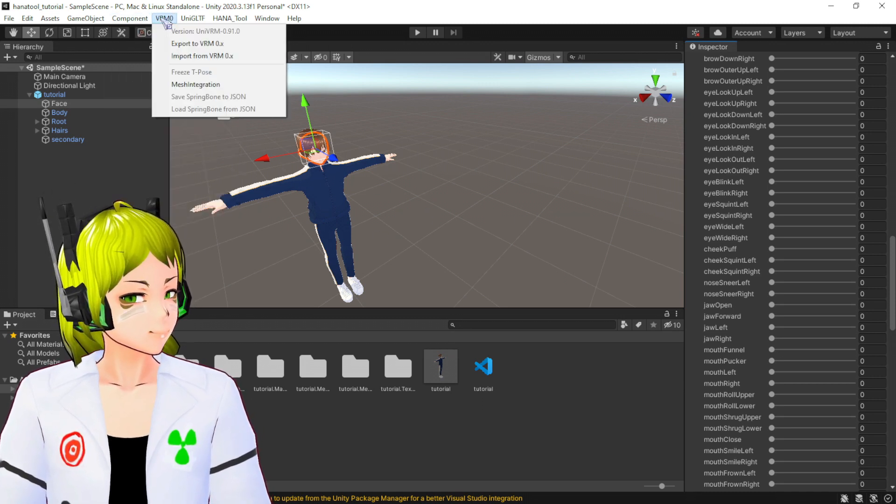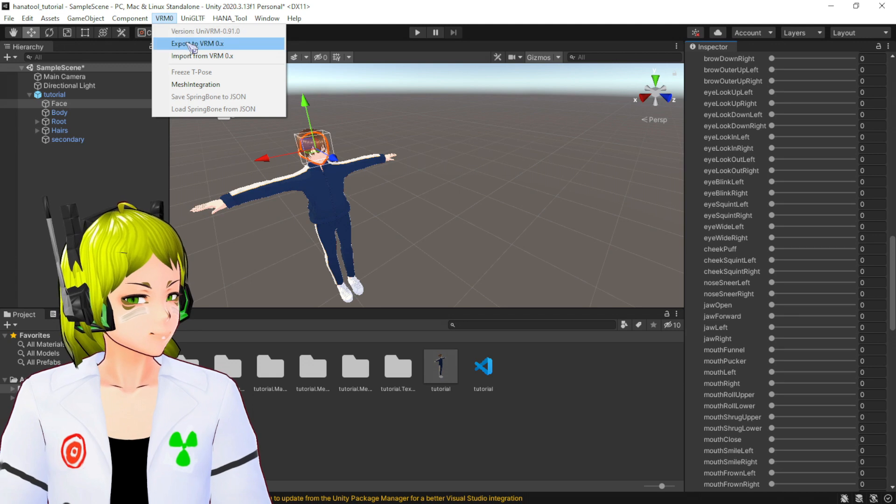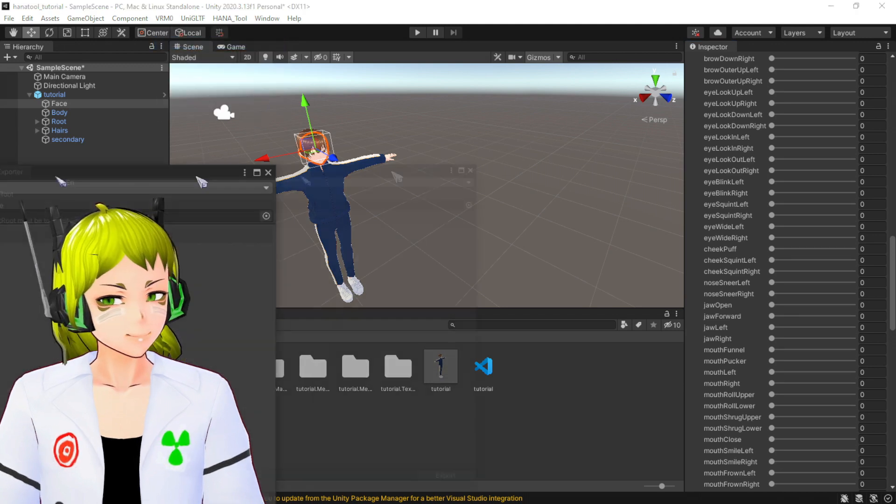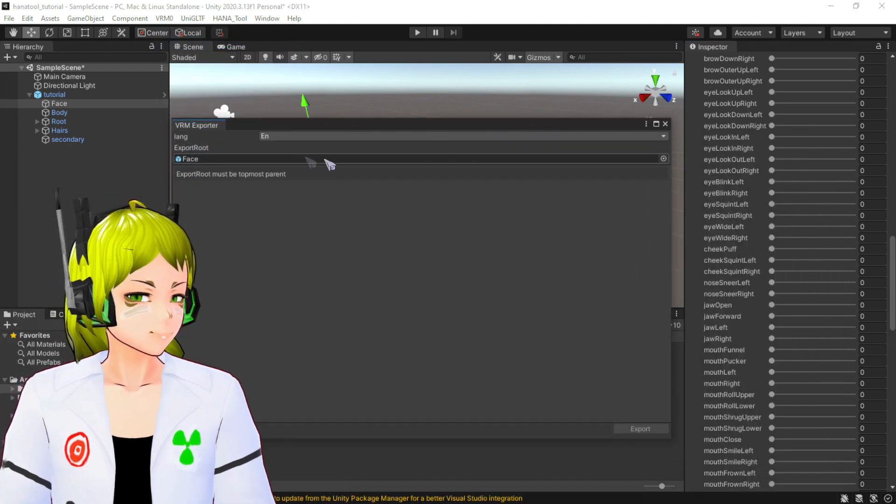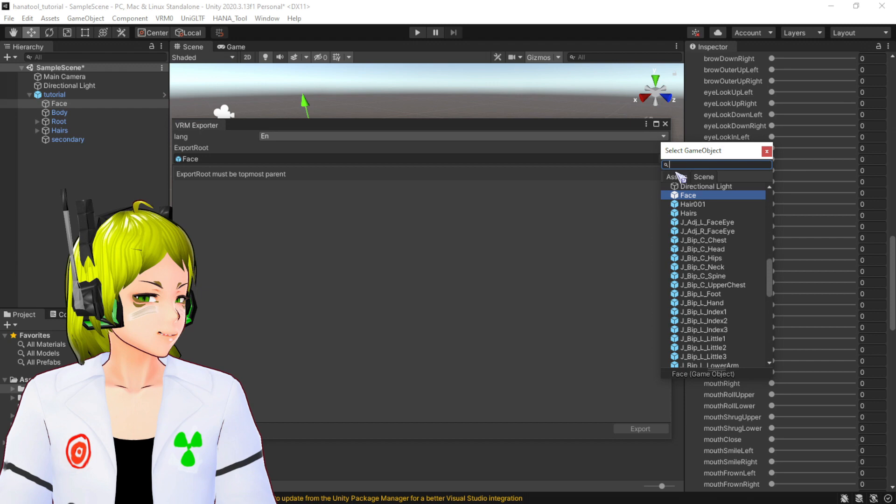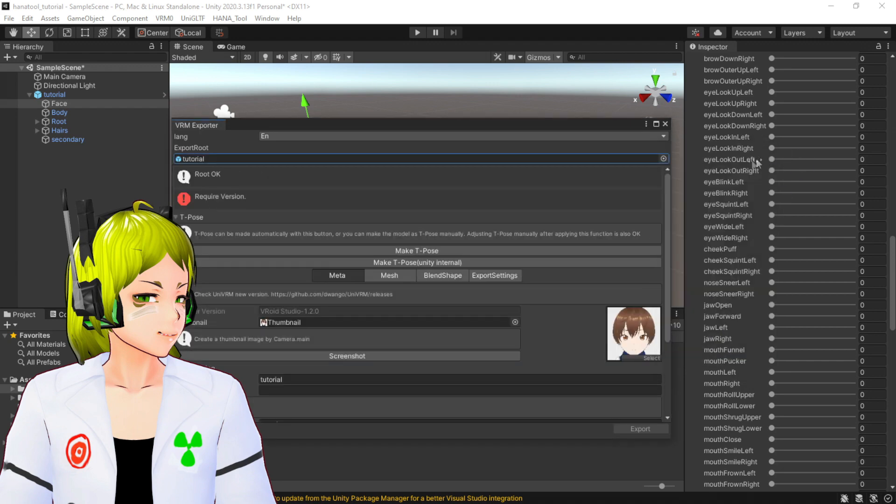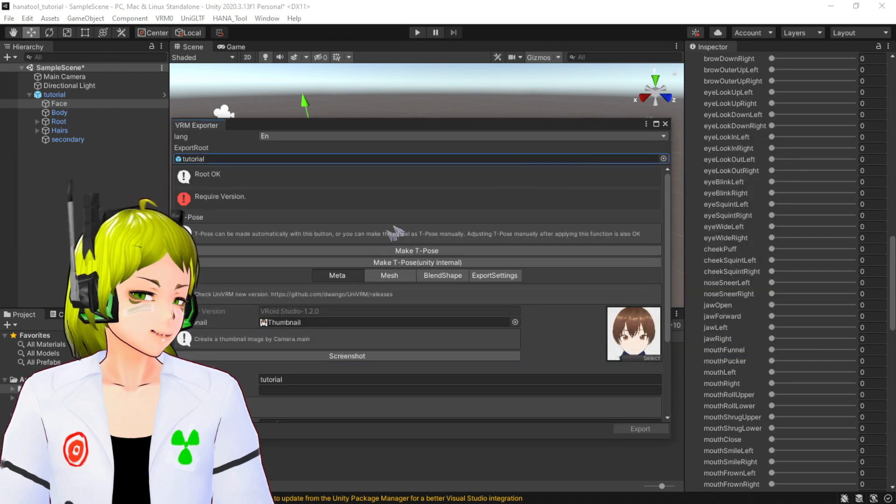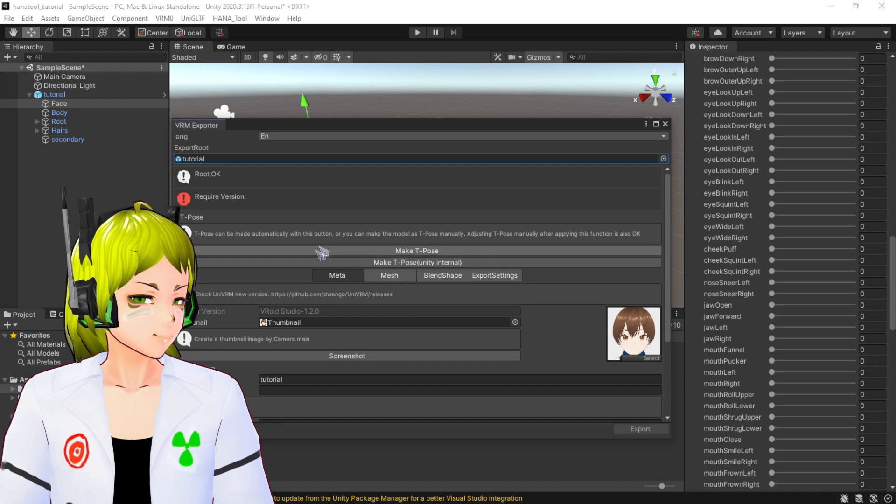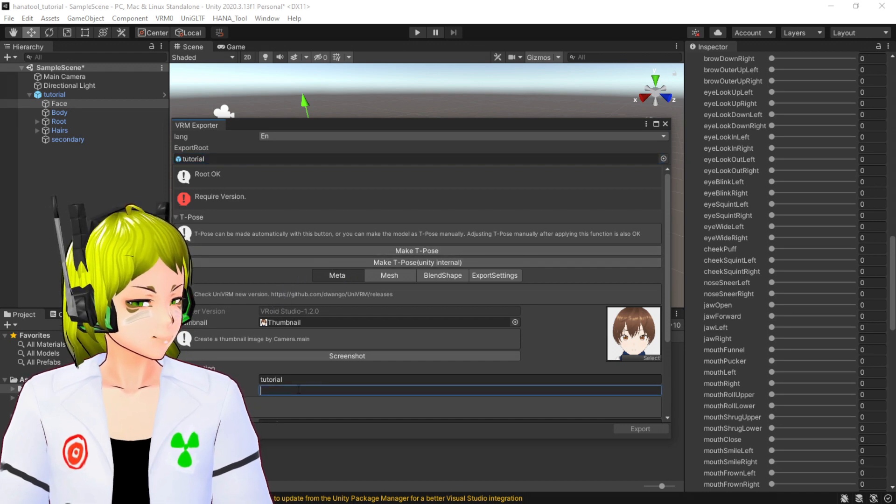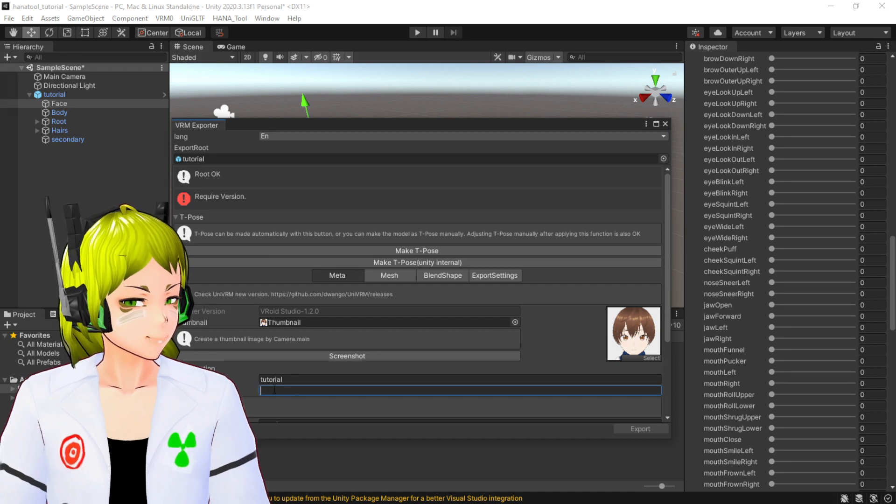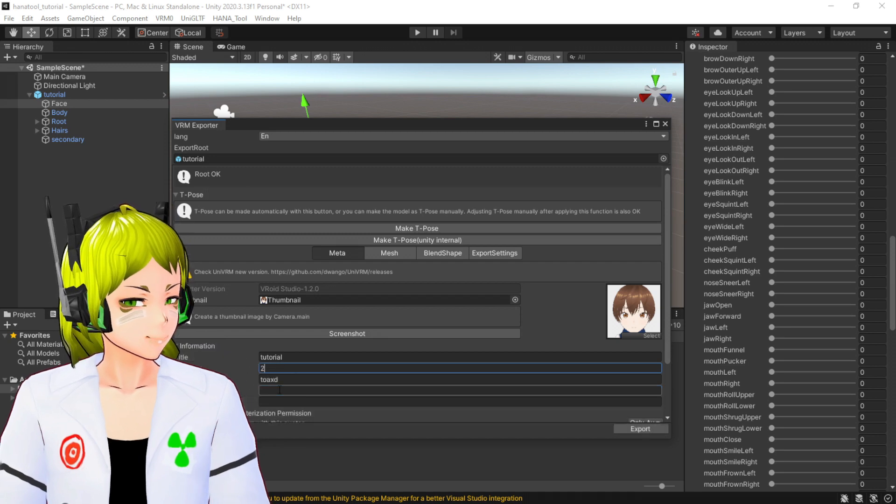Next, the only thing you have to do is go to VRM 0. You have to export. Of course, what you are exporting is your character, Tutorial in my case.